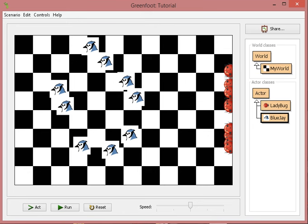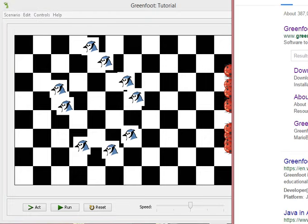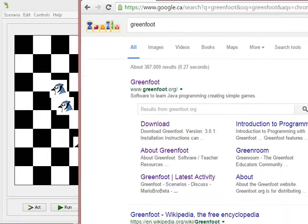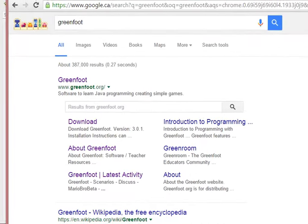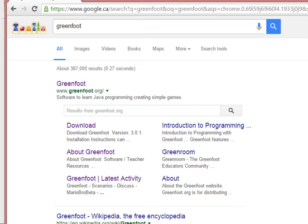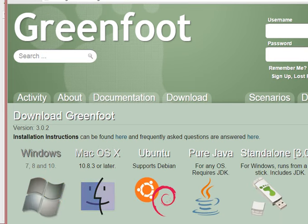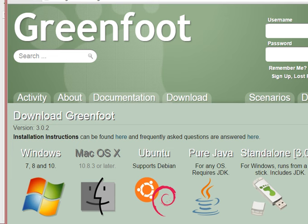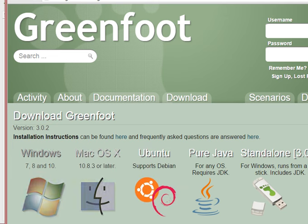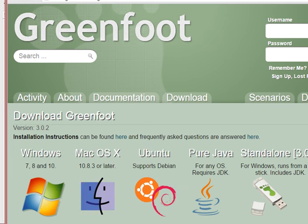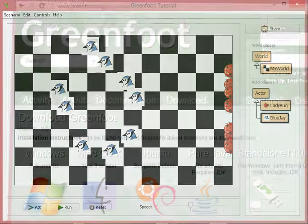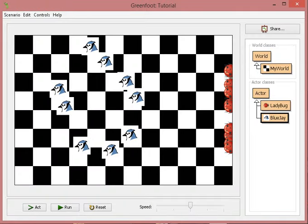This is it for the introduction. Have fun. If you wish to download this program, it's called Greenfoot. You will need to go to Google, search Greenfoot, click the download, and choose the operating system, either Windows or Mac or Ubuntu for your program. And you can download and install. Have fun. I'll see you in the next one. Bye.